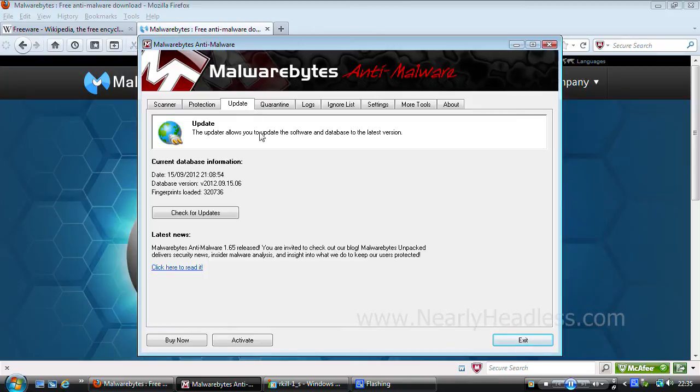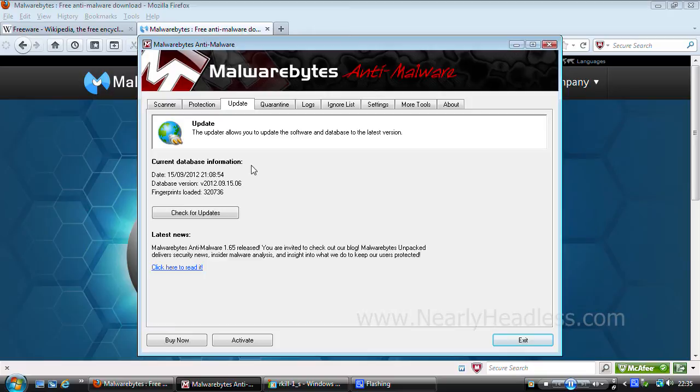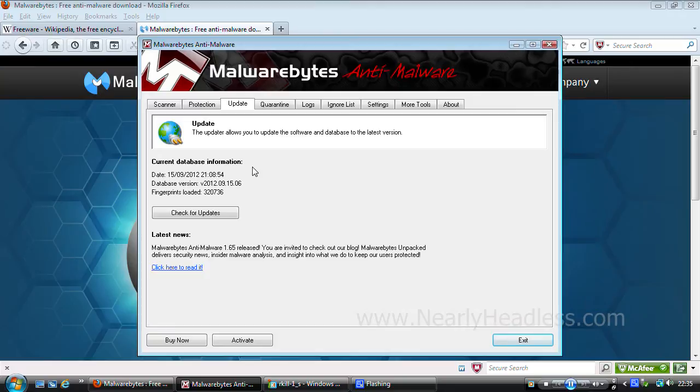On the next page we have manual downloads. Although when you open the program it will probably update automatically, keep in mind it won't download updates automatically in the background unless you have a paid version. So if you want to keep a good protection database, you will need to open the program on a regular basis.